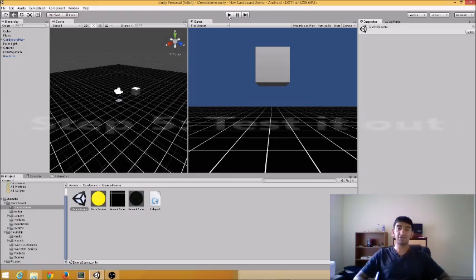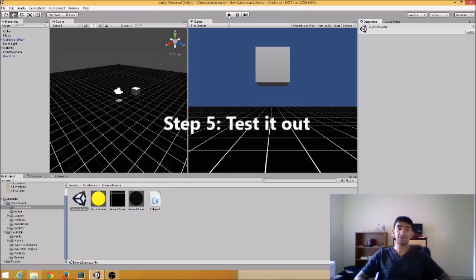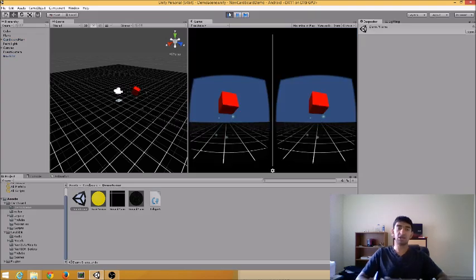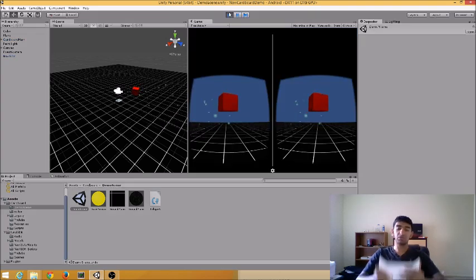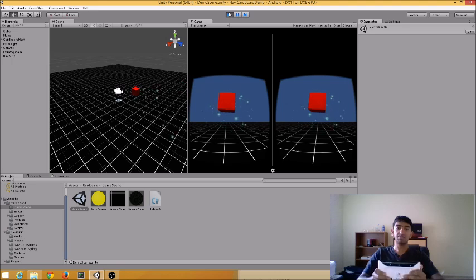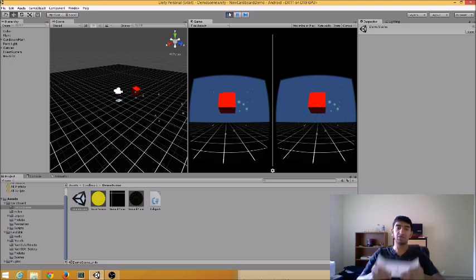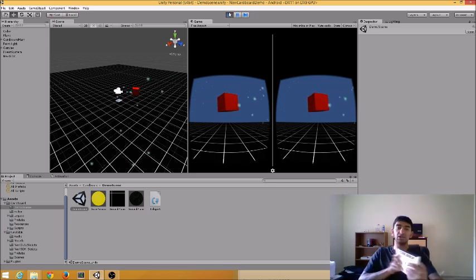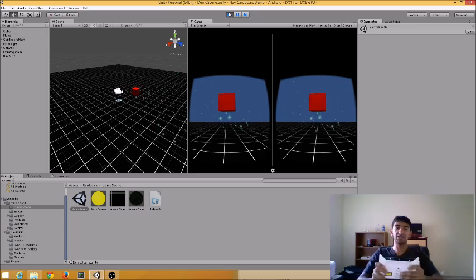Step 5: Test it out. Run the app in the editor, then open up the Navi app on your device. Tap with five fingers to reset. As I tilt up and down, the virtual cube moves up and down. As I tilt left and right, it also moves left and right.